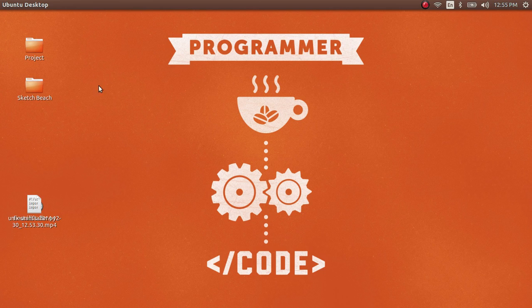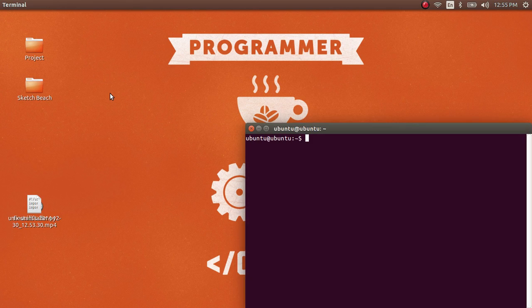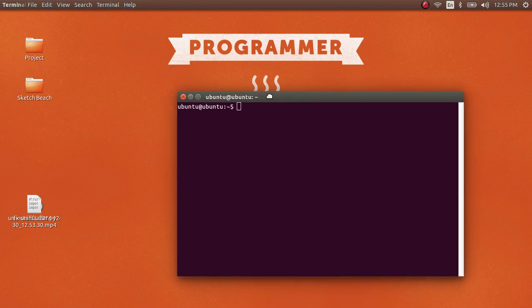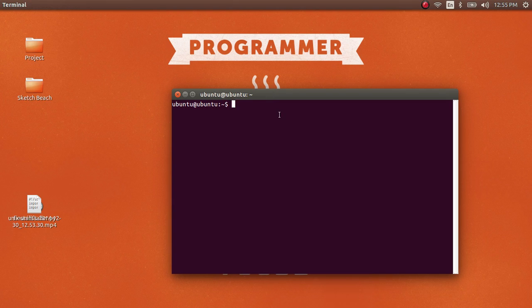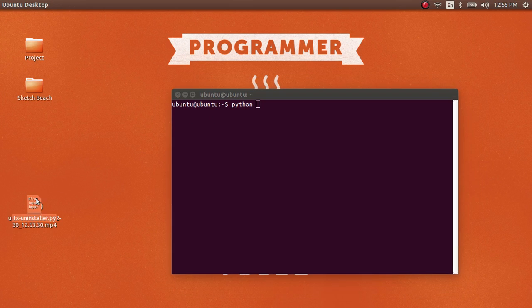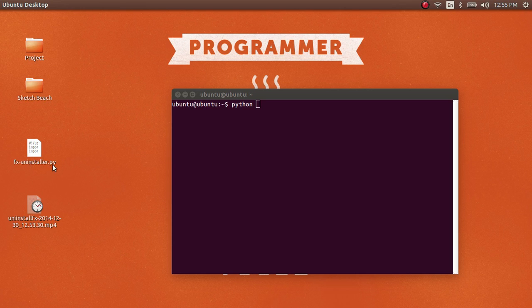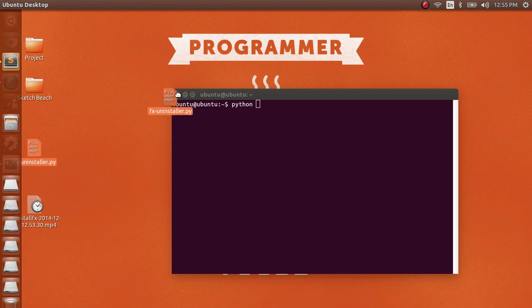Now press Ctrl+Alt+T to open the terminal. Type 'python' and then drag the fxuninstaller.py that we downloaded from the GitHub repo into your terminal.